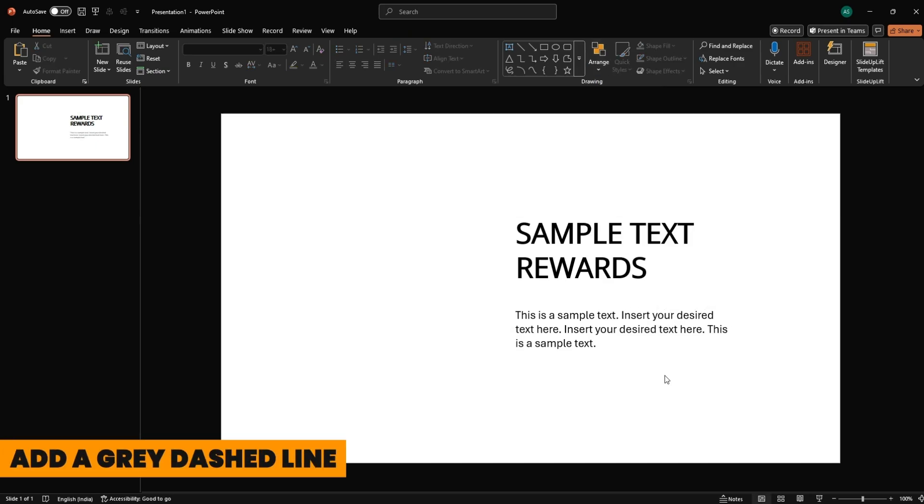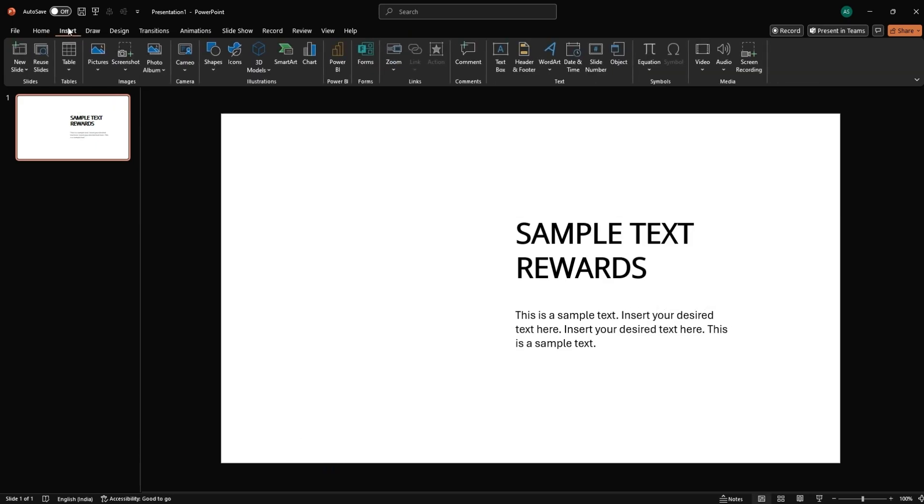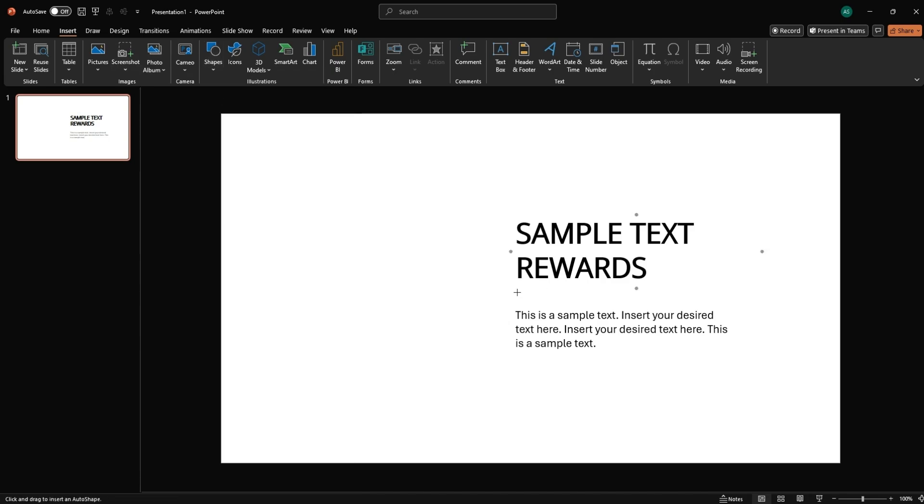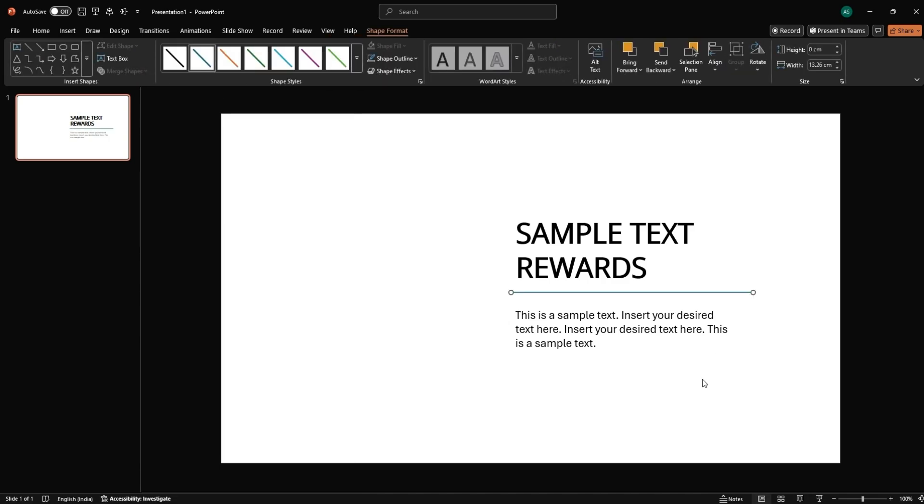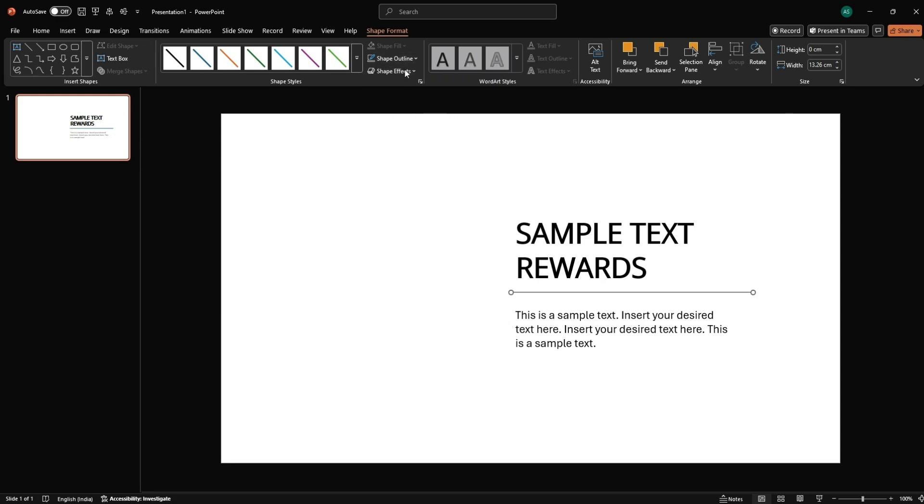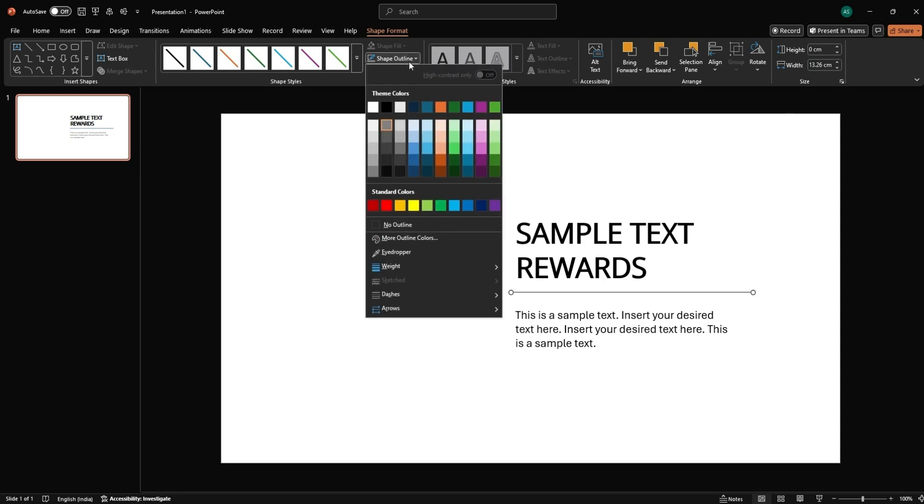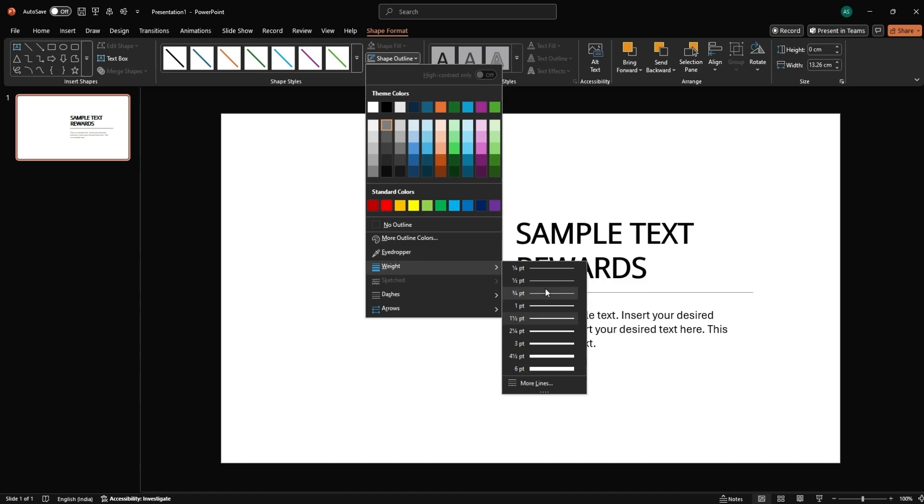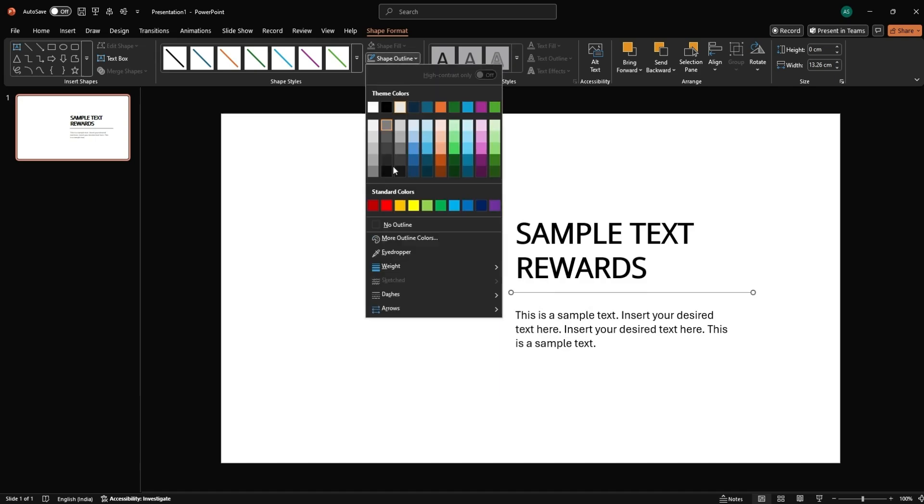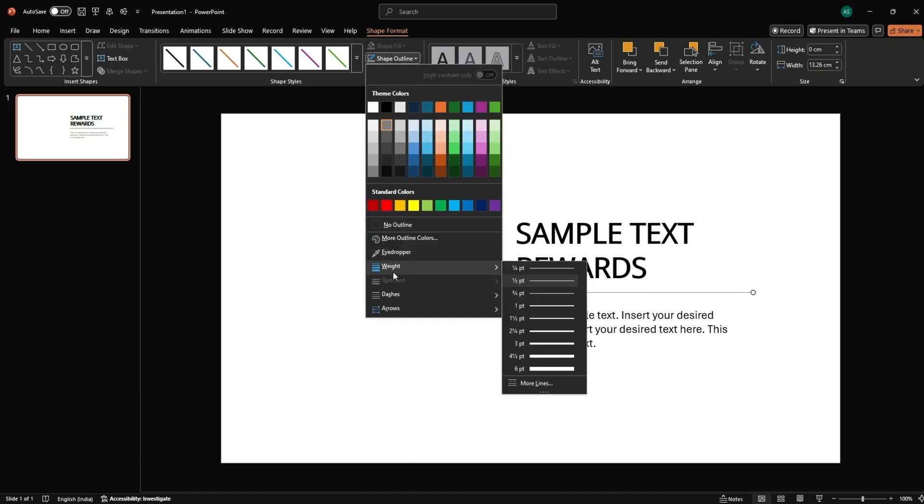Add a gray dashed line. Go to Insert, Shapes, Line. Draw a horizontal line under the text. With the line selected, go to Shape Outline, choose Gray. Set Weight to a thicker line. Apply a dashed outline from the same menu.